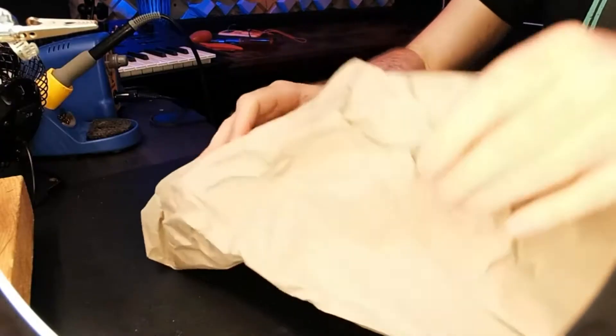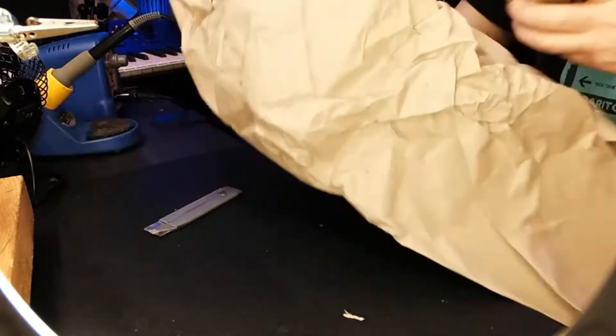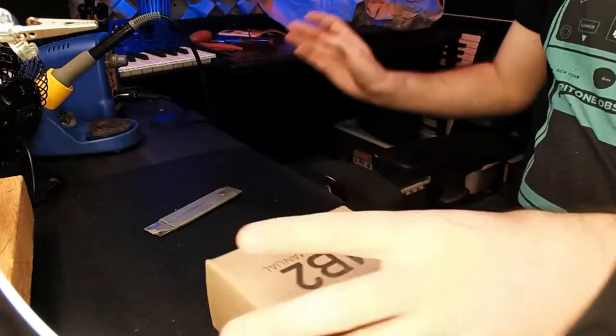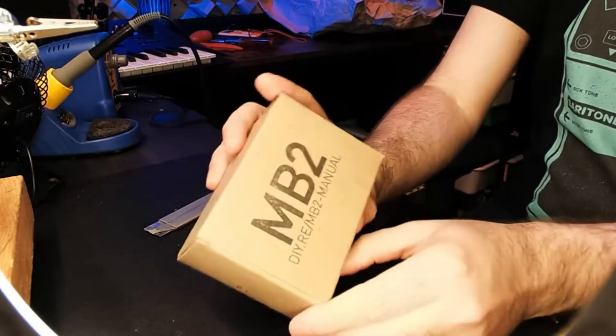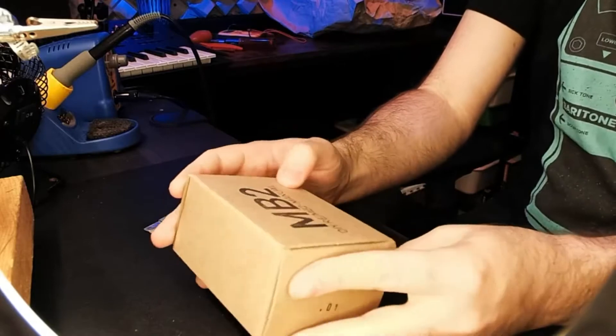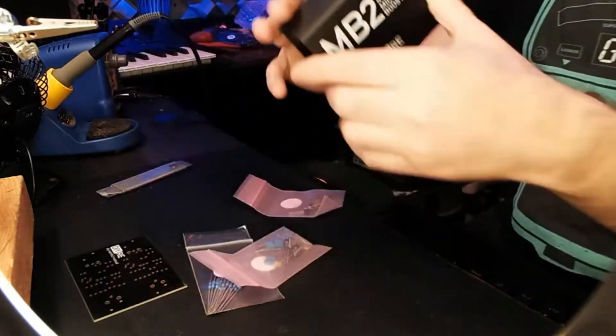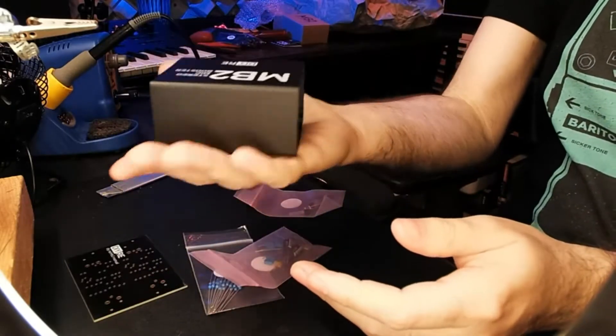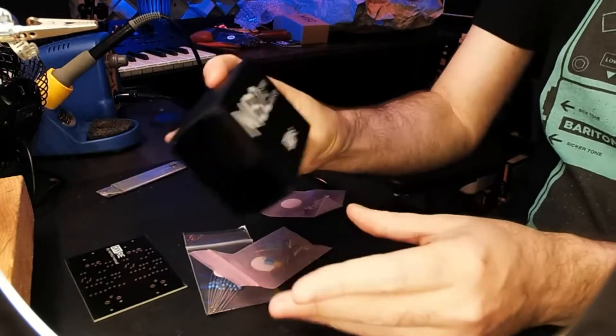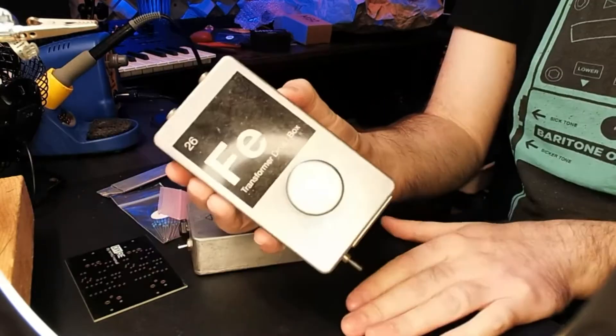So here I'm just unwrapping the package, examining all the parts, seeing if everything's there, seeing how things are packaged. And at this point, I was actually a little bit surprised at how fairly small this kit is.